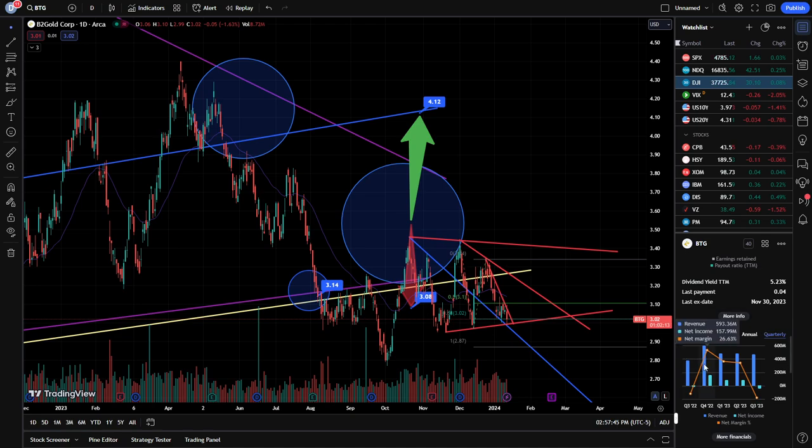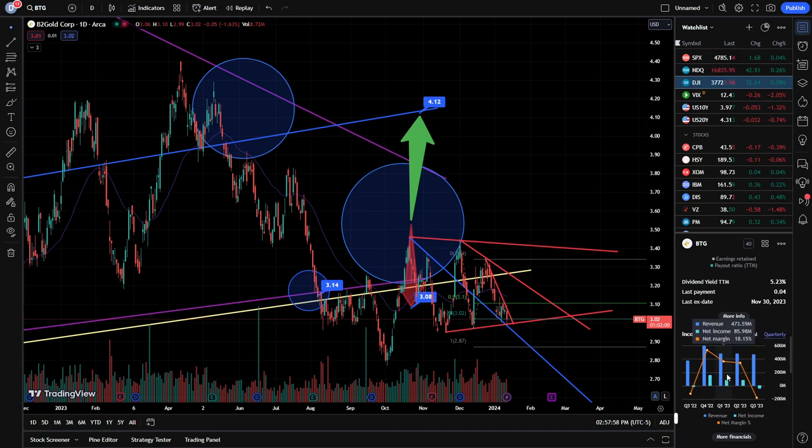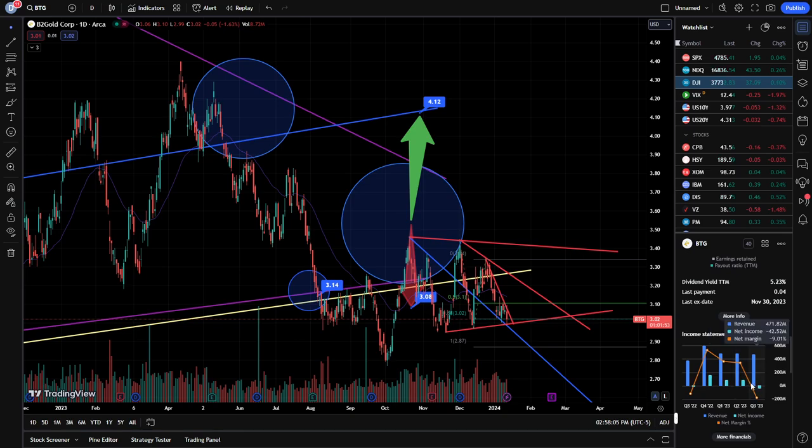And we can see, it looks like Q4 appears to be their best quarter, posting almost 600 million with a phenomenal profit margin of 26.6%. And then since then, we dropped down into the 470 millions, and of course the profit margin has really taken a hit, and we dropped down to a little over 18%, a little over 17%, then coming in negative there at a loss of about 9% for Q3 of 23.